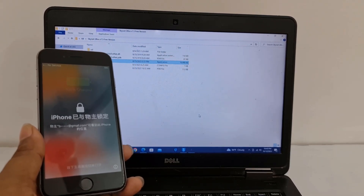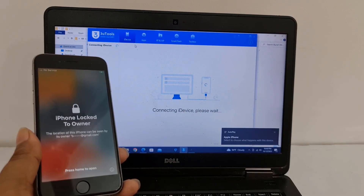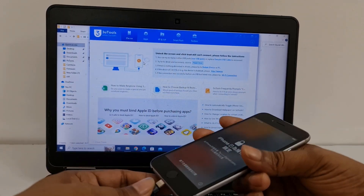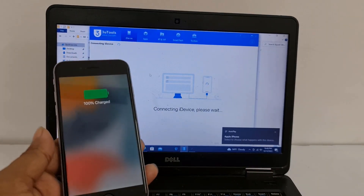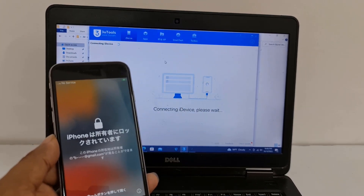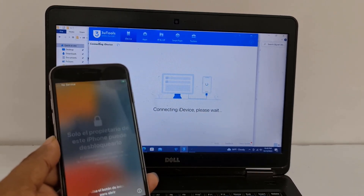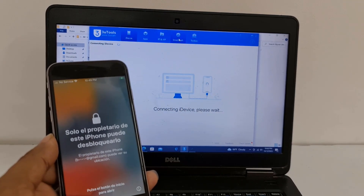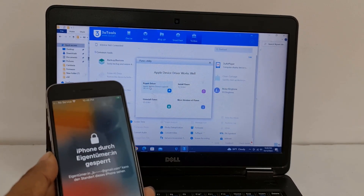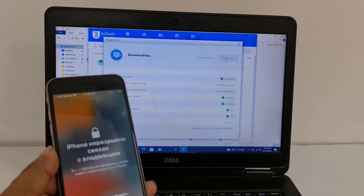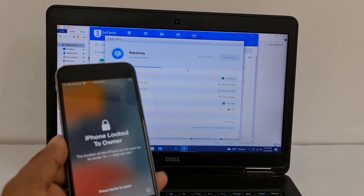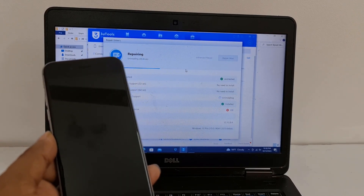Jailbreak done. Now as you can see, disconnect and reconnect. If your device does not connect, almost every time after jailbreak your device may not connect with the tool. To fix this problem, click here on Toolbox, then click Repair Driver and wait a few seconds — it will automatically repair the driver and then you can easily work.